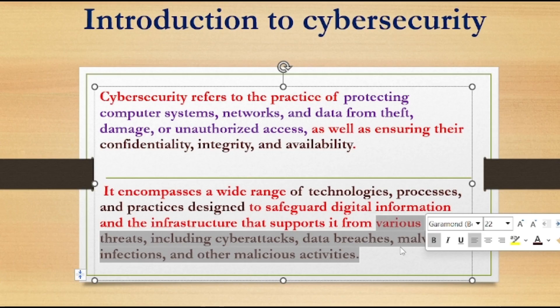So in simple language, you can say that cyber security provides us a practice that helps us to protect our computer systems, our networks, and data — to save us from theft, damage, and unauthorized access. It also ensures that our confidentiality, integrity, and availability is maintained.